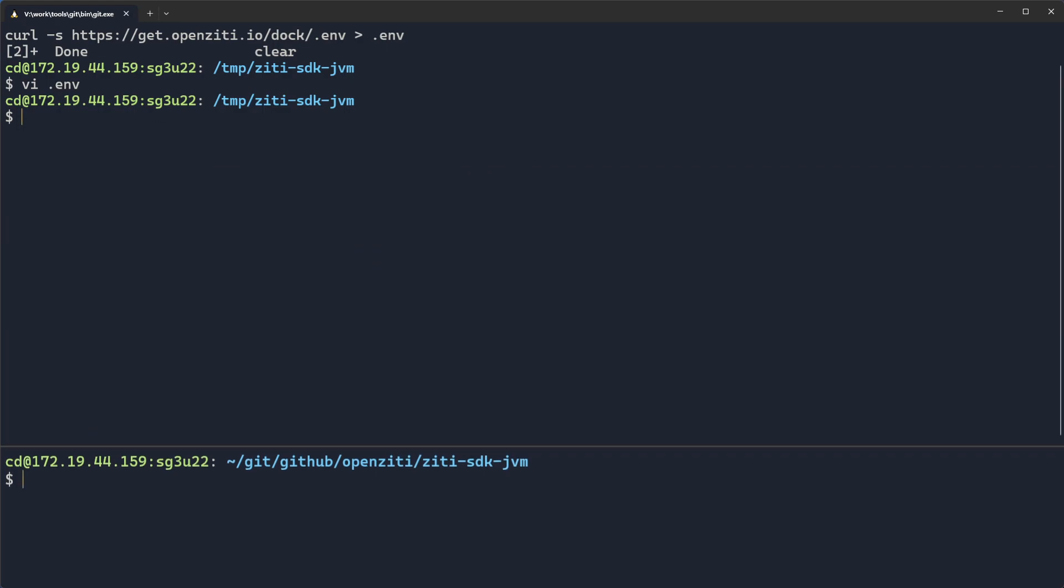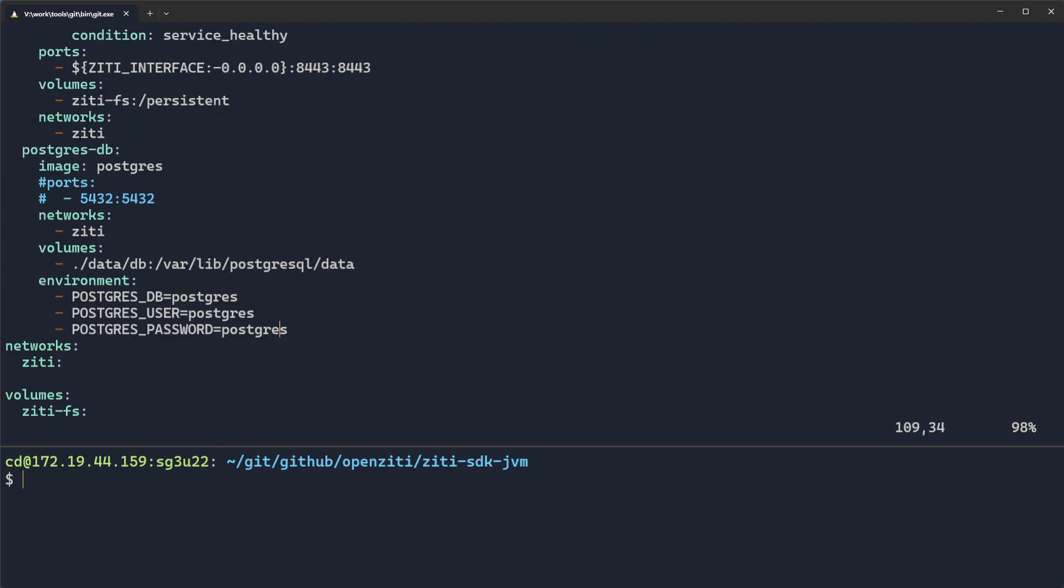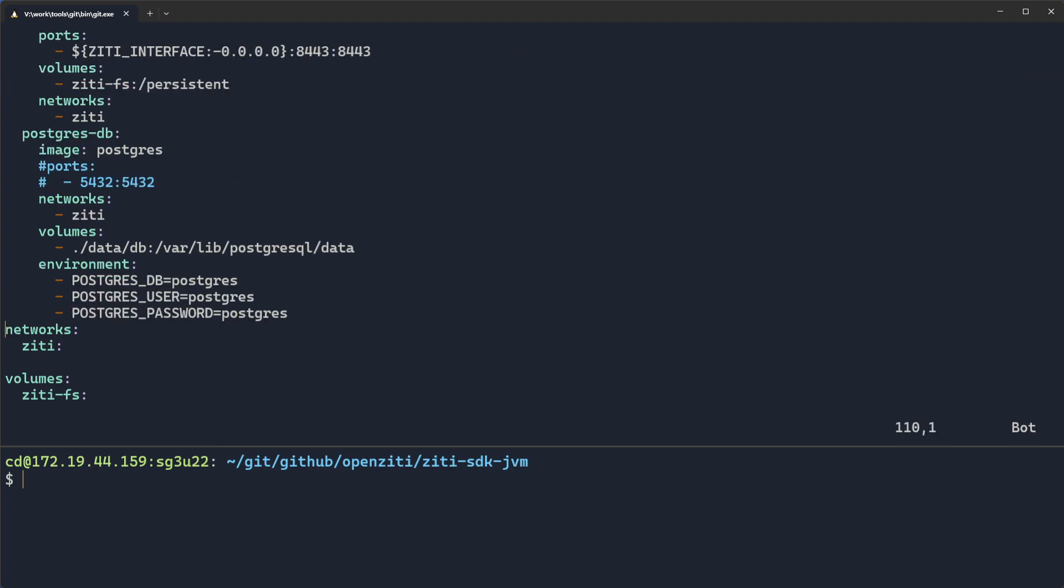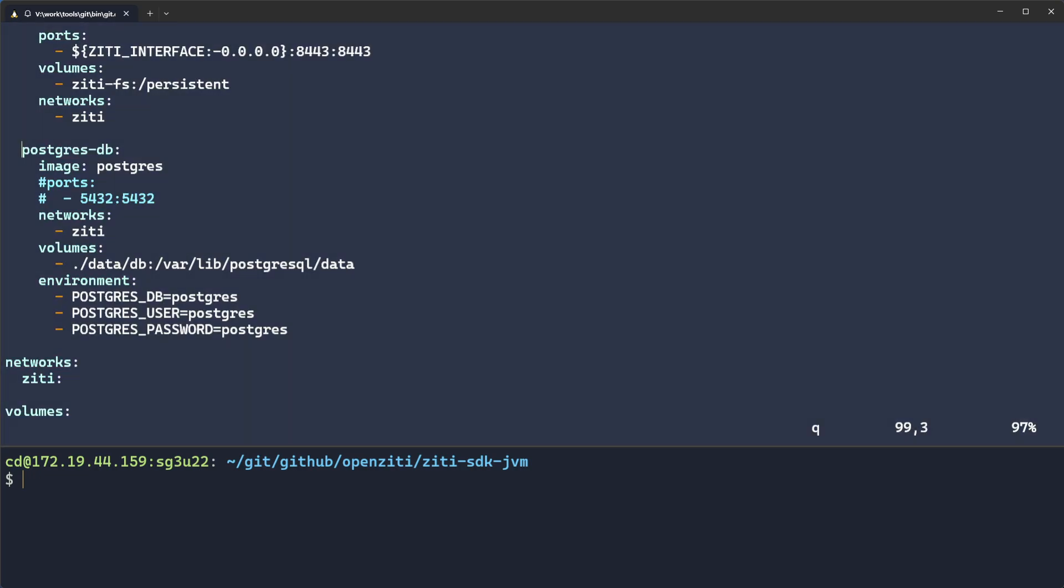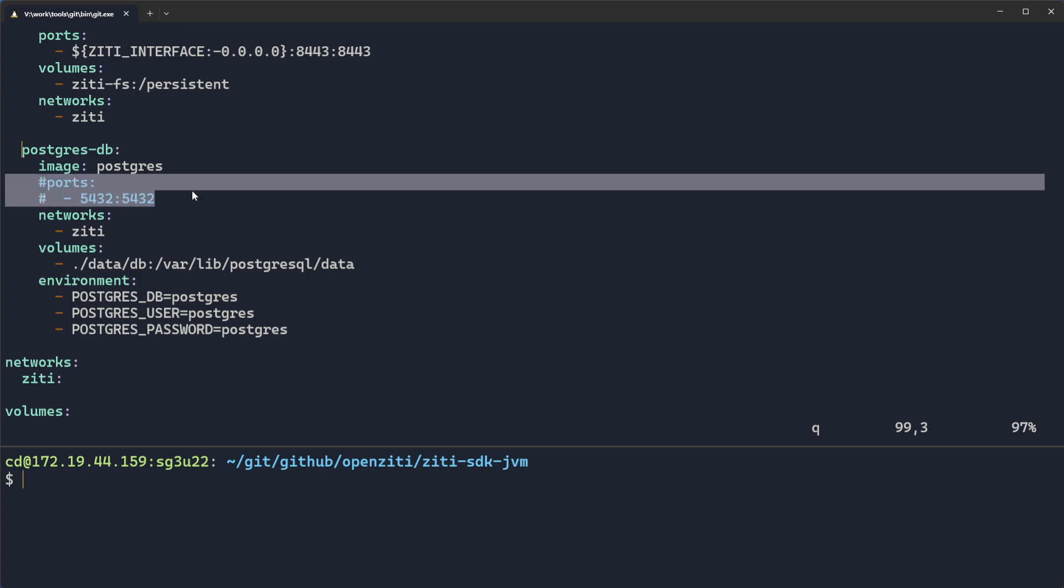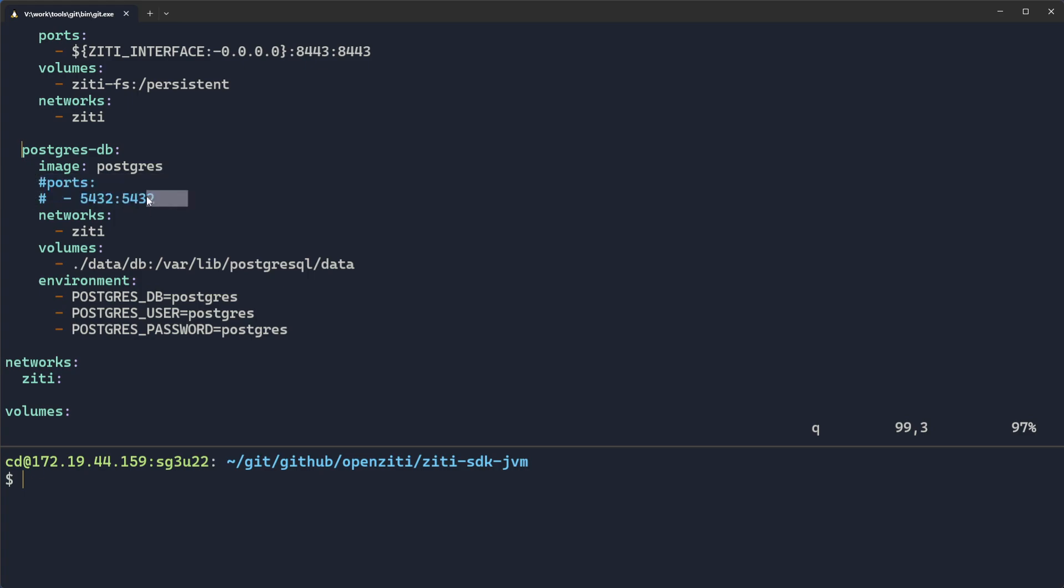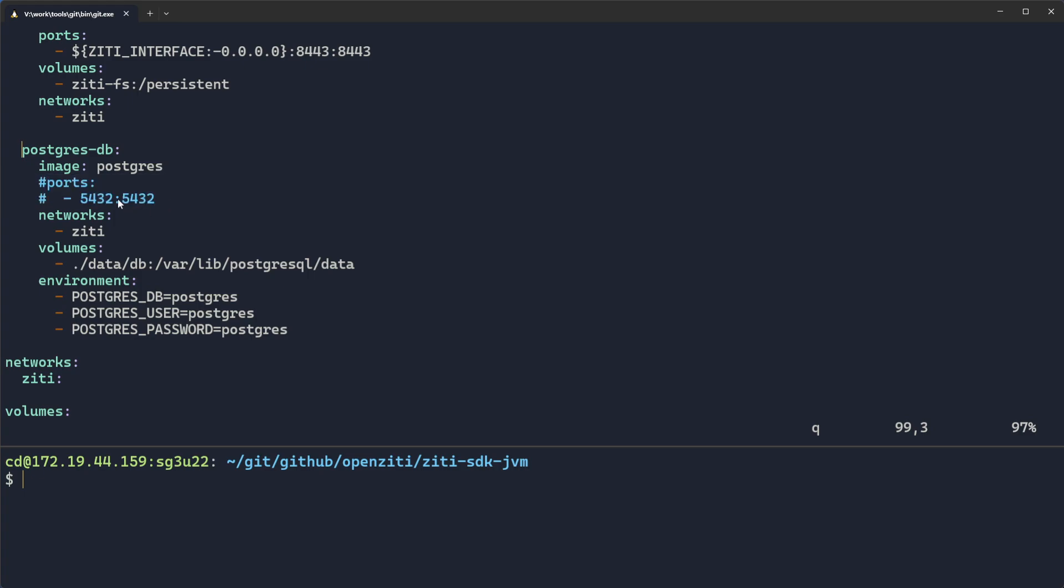Once that's done, now I need to add Postgres to my Docker Compose file. And so to do that, I'll edit Docker Compose, come down to the bottom, paste that in, put a couple of line feeds so that I know where I was.